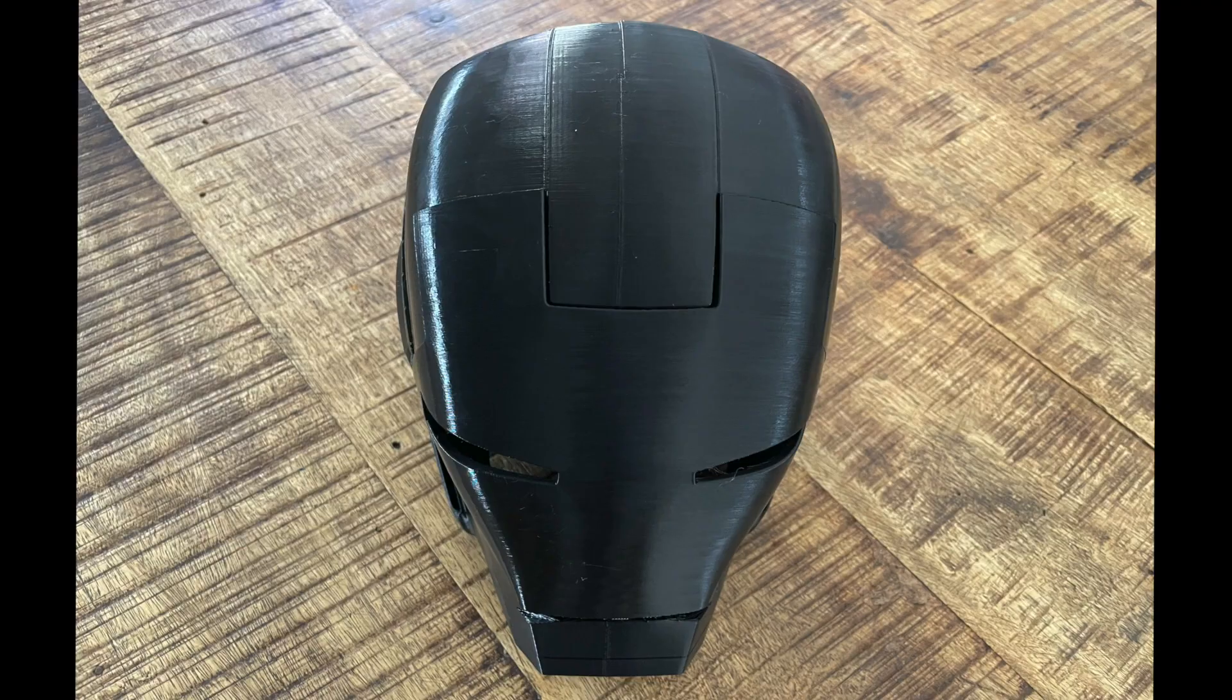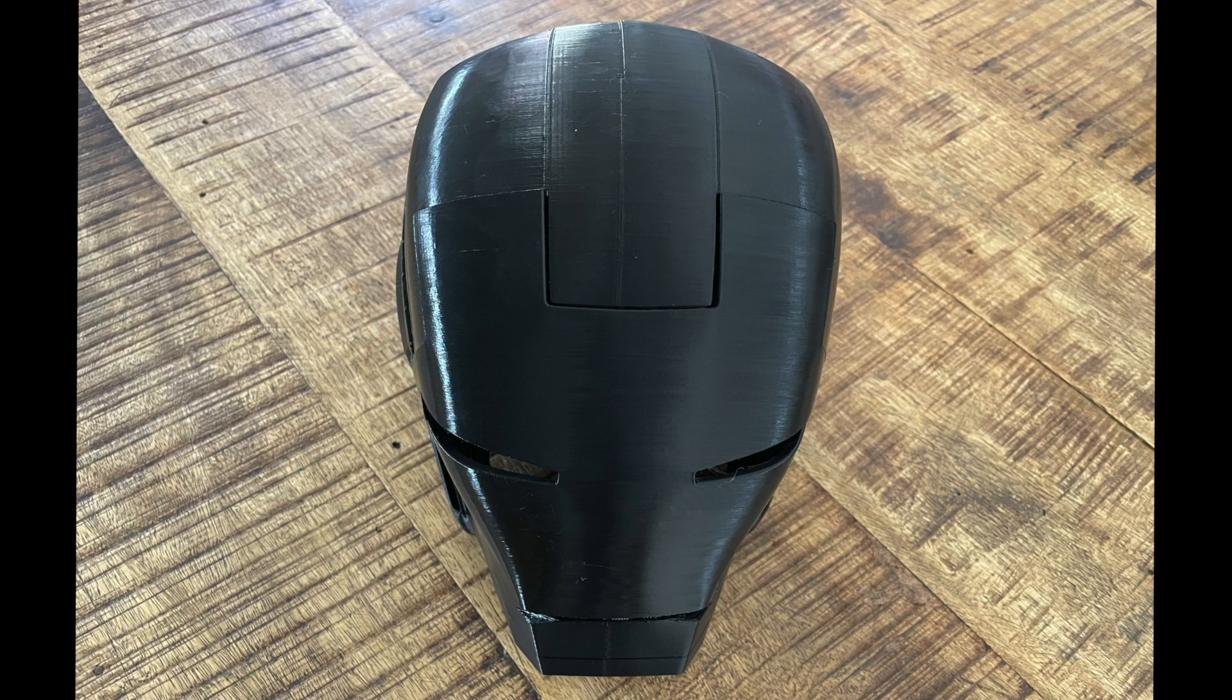Overall, for the first helmet I ever printed and I just started with a few test prints, I'm very happy with the end result. Let me show you what I did.